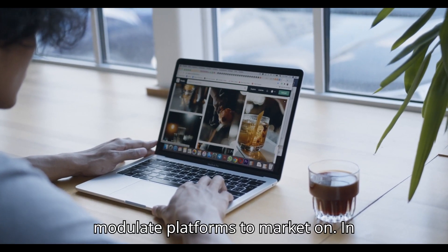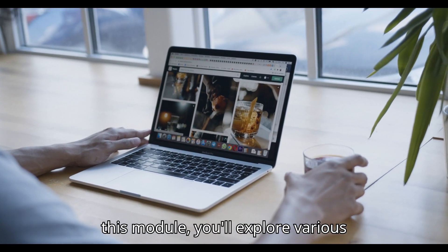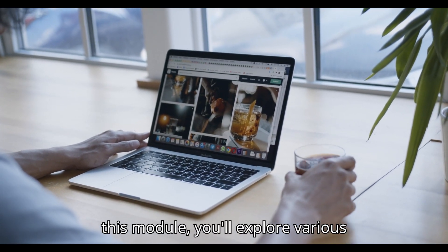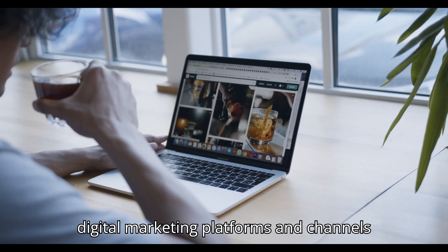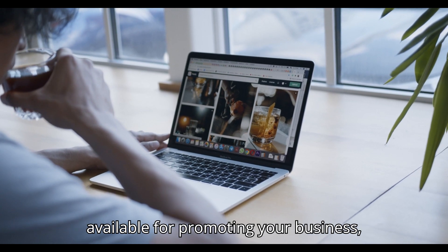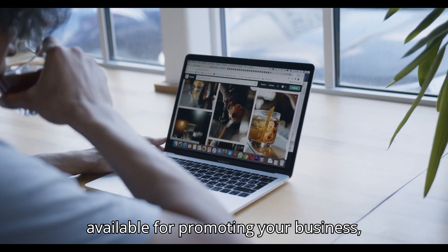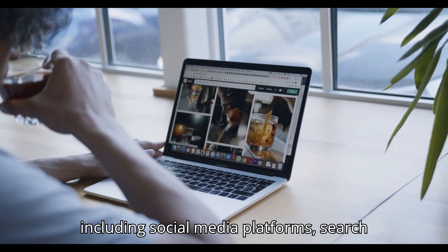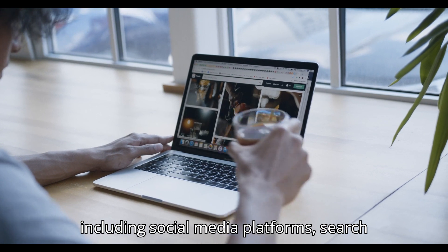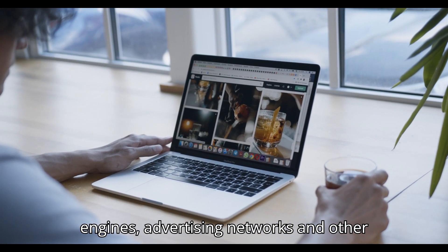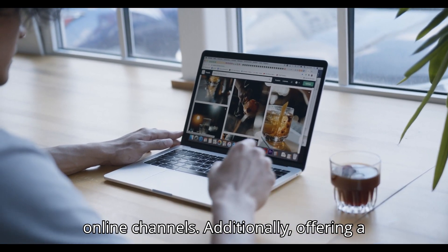Module 8: Platforms to Market On. In this module, you'll explore various digital marketing platforms and channels available for promoting your business, including social media platforms, search engines, advertising networks, and other online channels.